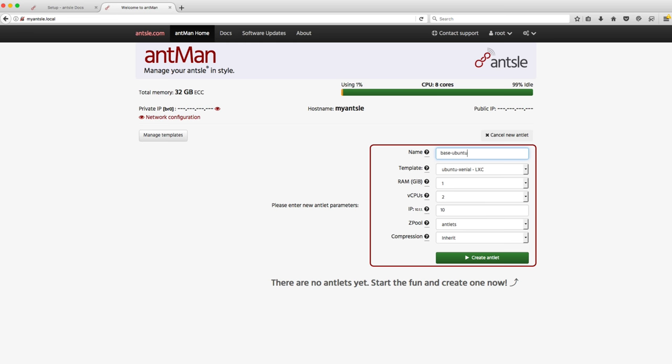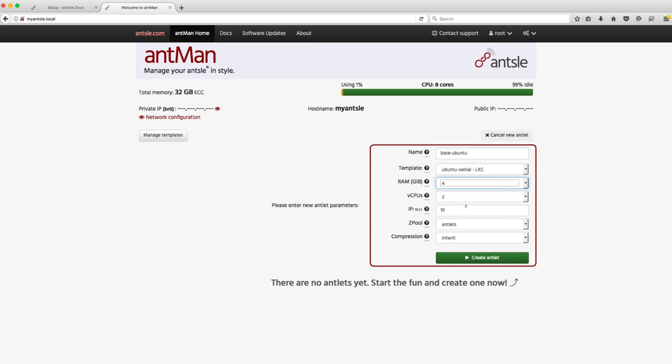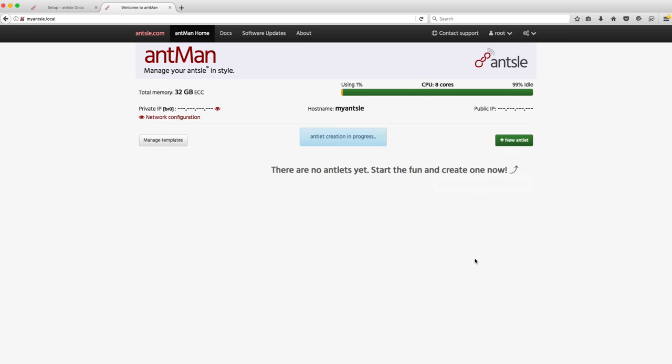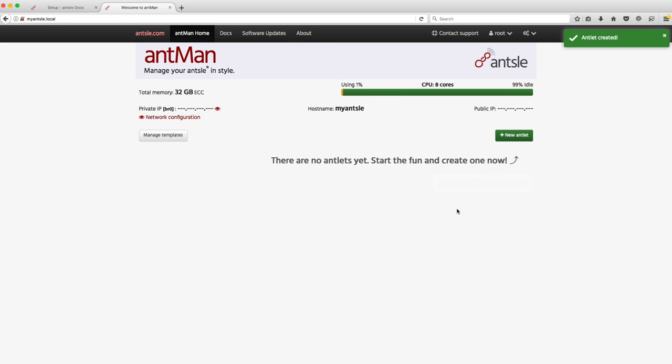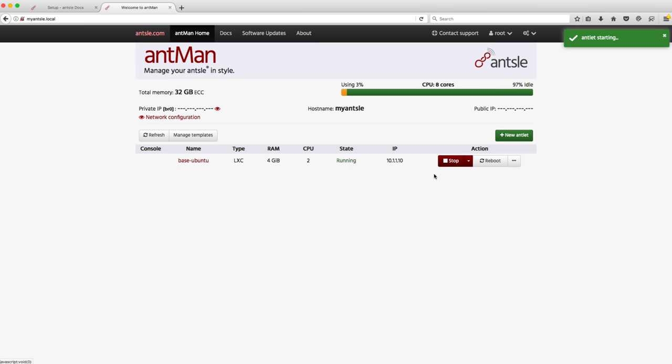All the virtual machines I've created so far have been LXC. That's what's recommended in the documentation for best performance. Go ahead and choose 4GB of RAM for this virtual machine and click create. You can see they get provisioned very quickly and then you can just start it right up.